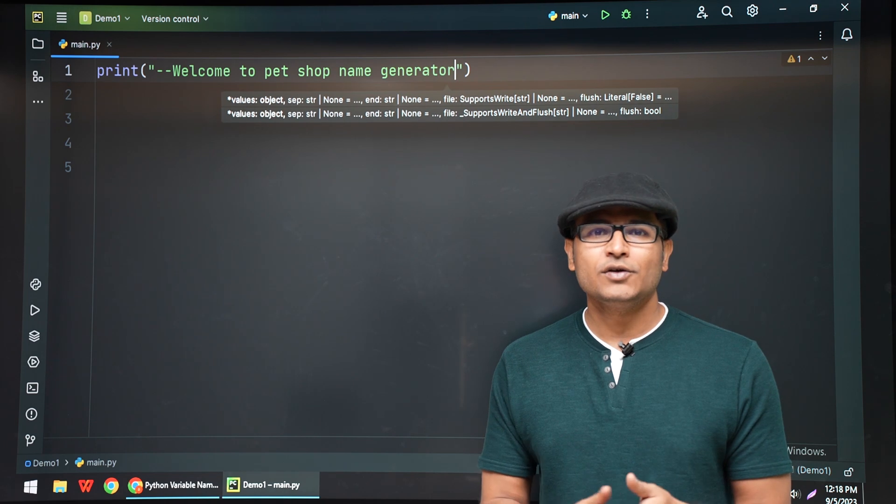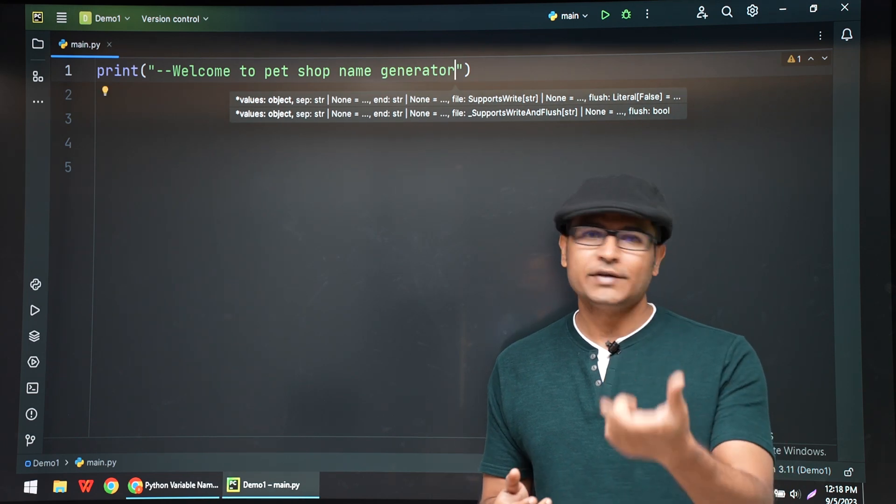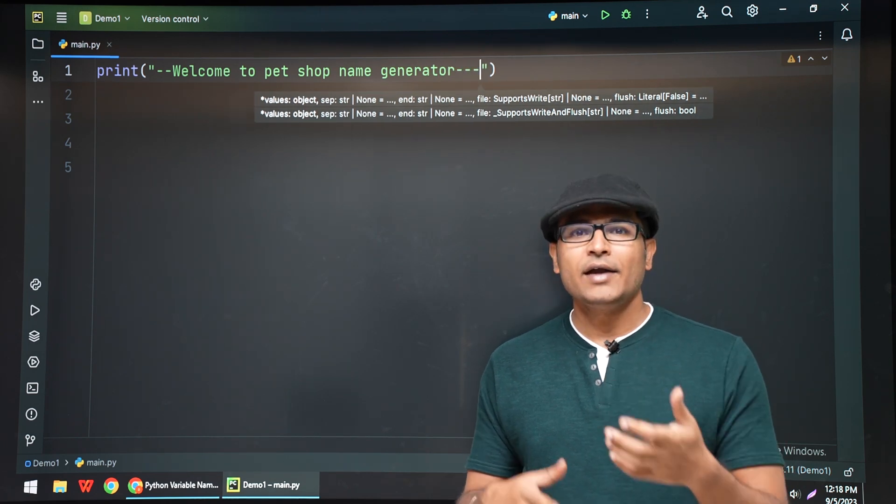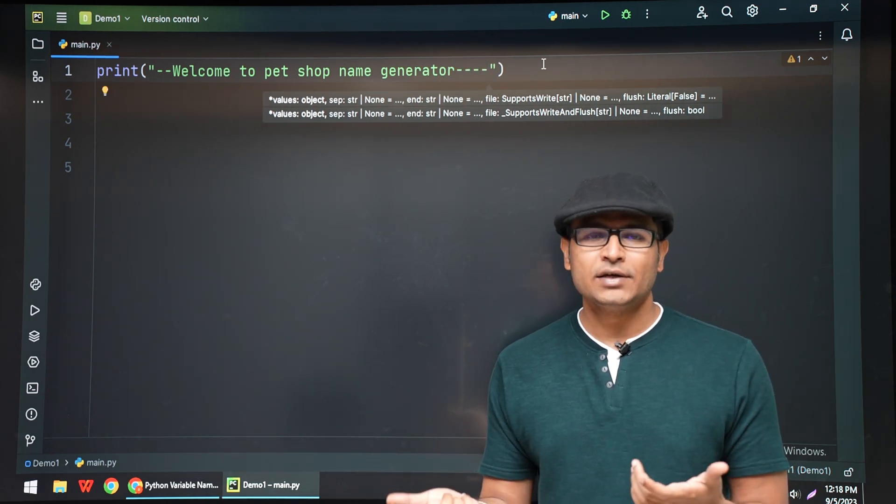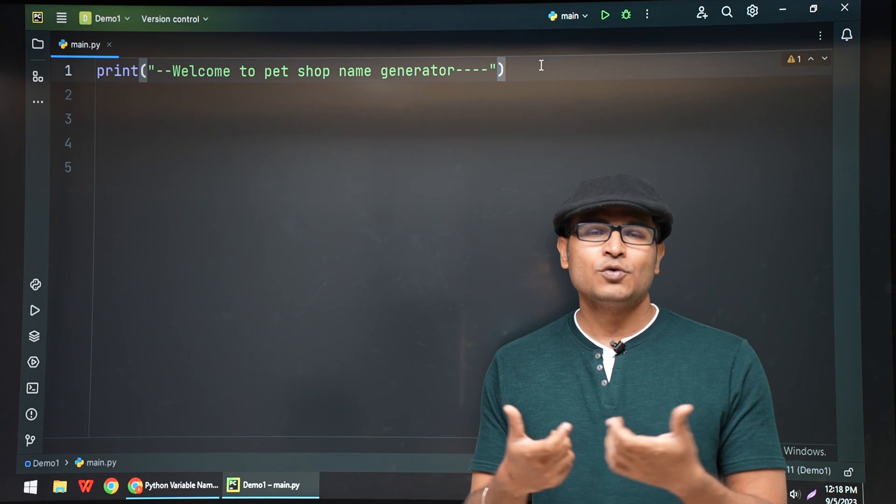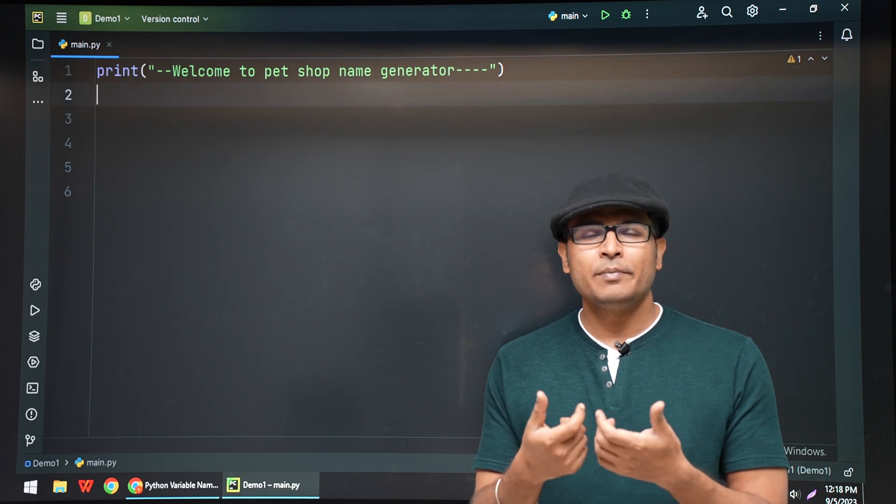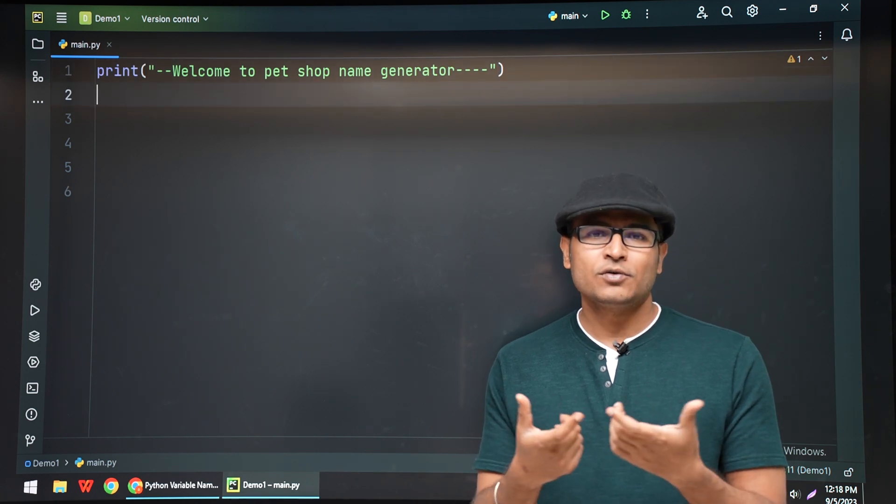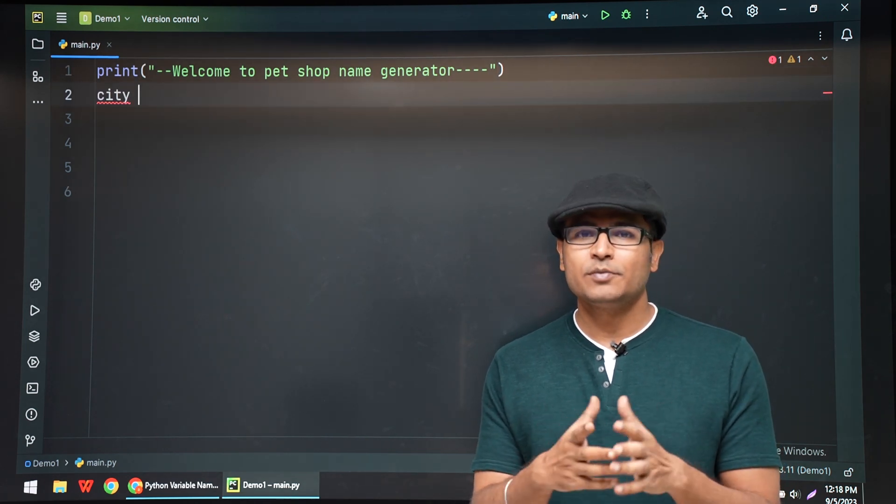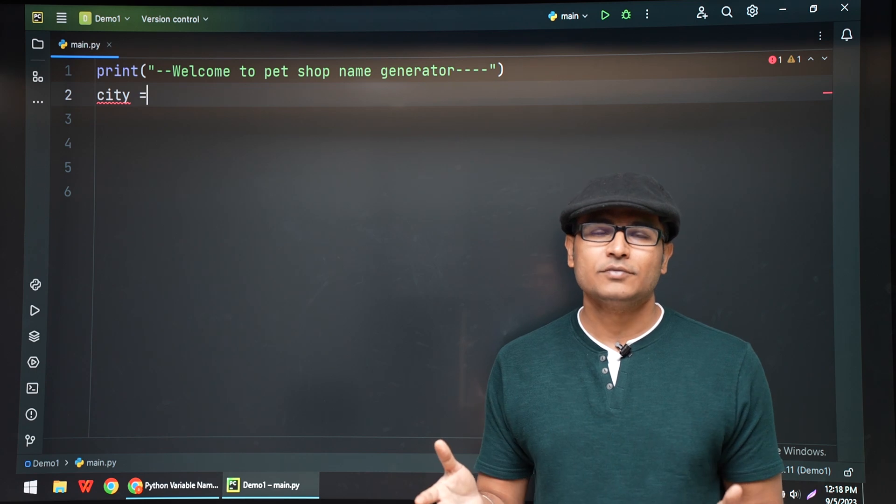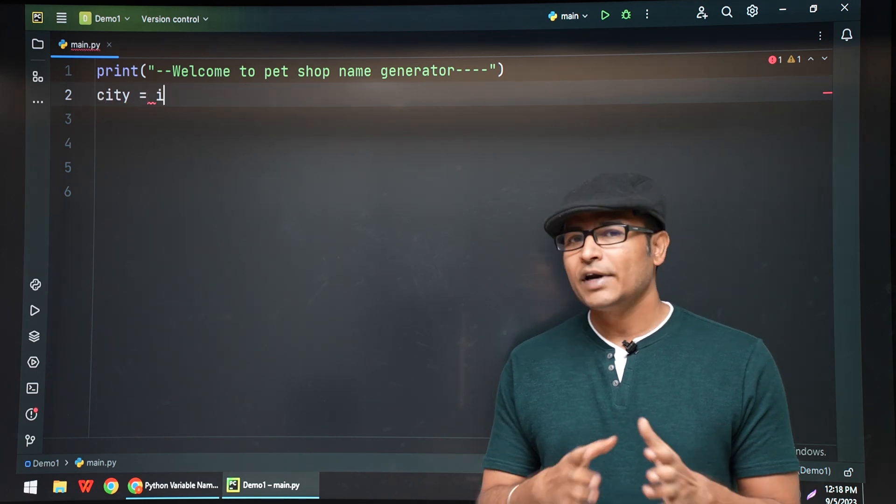Then you're going to use Hyderabad, and then your first pet name is Vicky. Then you're going to combine these two and you're going to say Hyderabad Vicky is your pet shop name. Let's write a program where we're going to read the city that you grew up in and then your pet name.